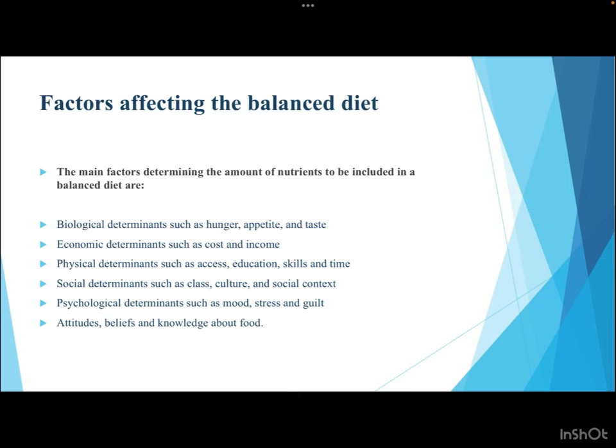The main factors determining the nutrients included in a balanced diet are: biological determinants such as hunger, appetite, and taste; economic determinants such as cost and income; physical determinants such as access, education, skills, and time; social determinants such as class and culture; psychological determinants such as mood, stress, and guilt; and attitudes, beliefs, and knowledge about food, along with culture and religion.